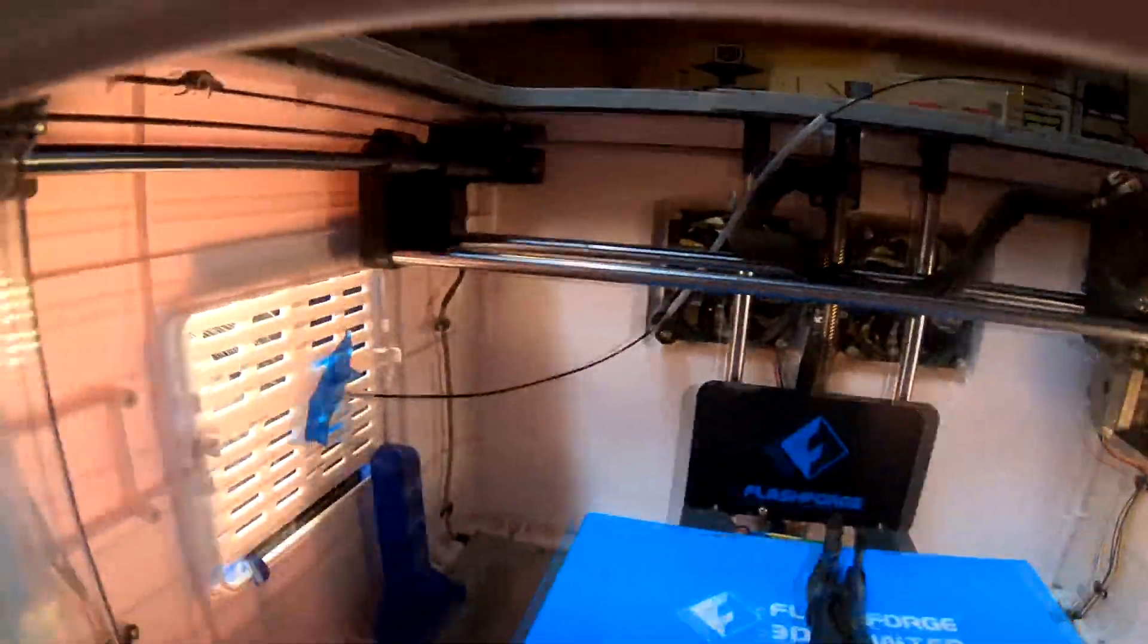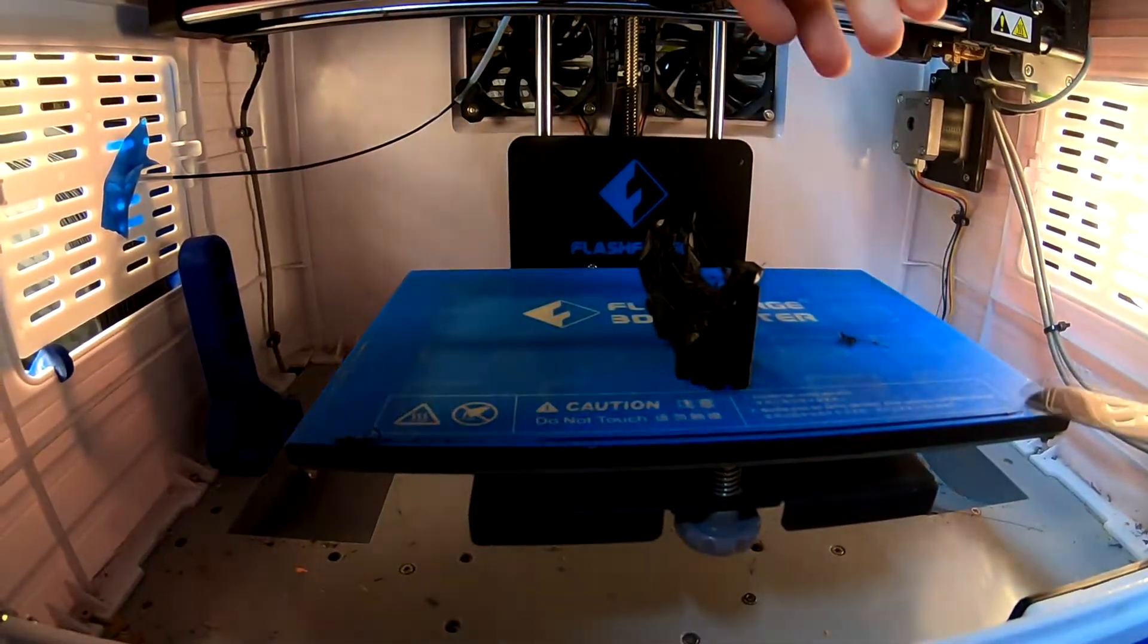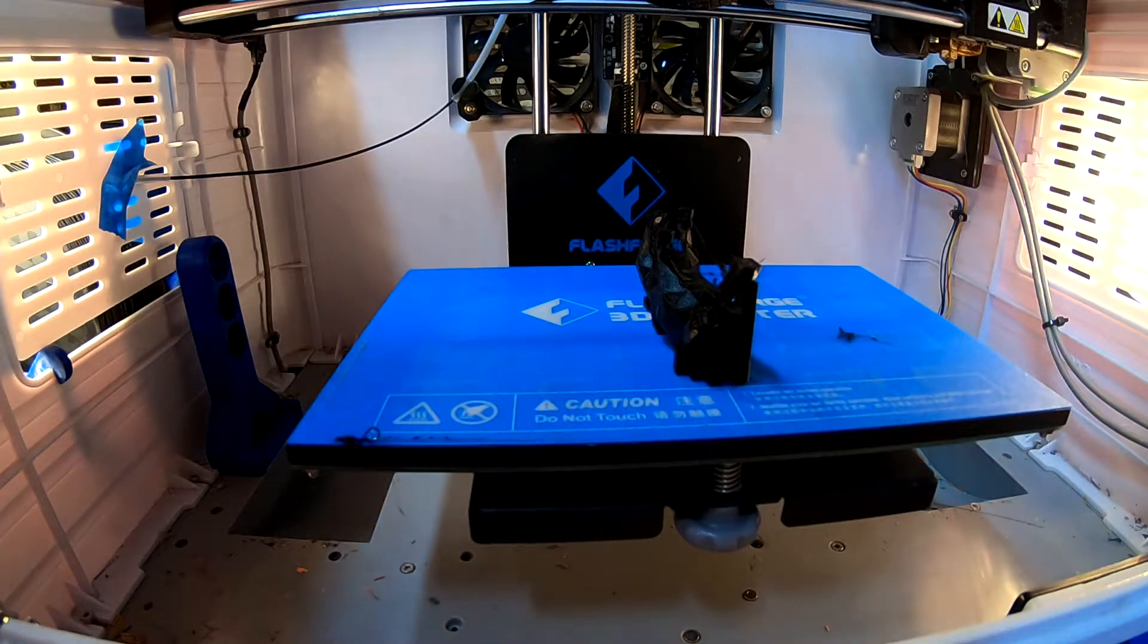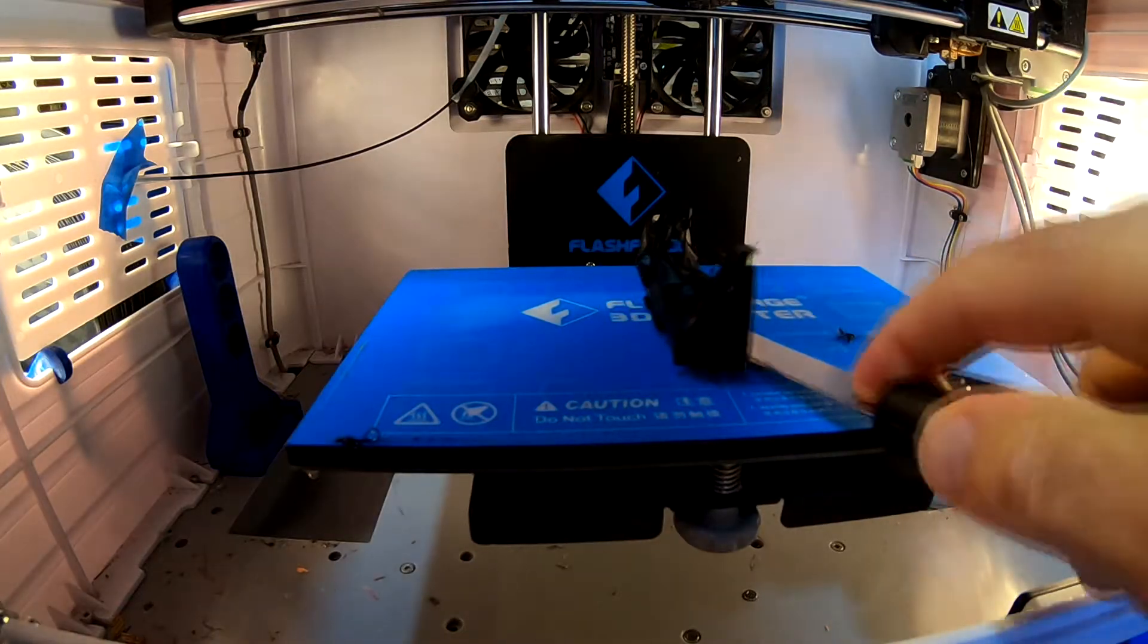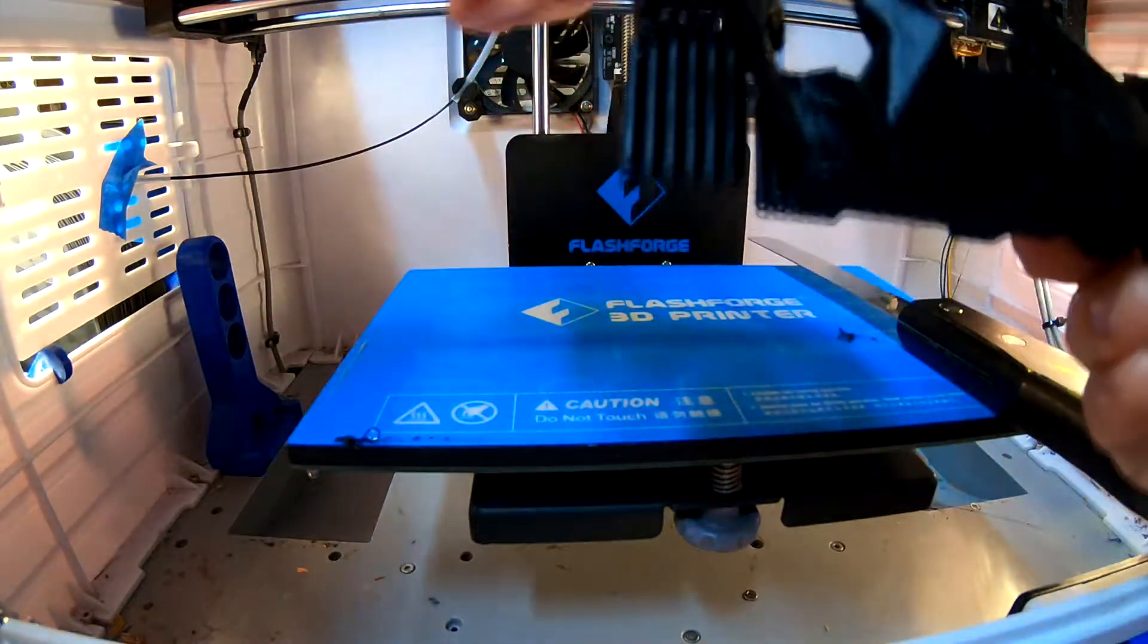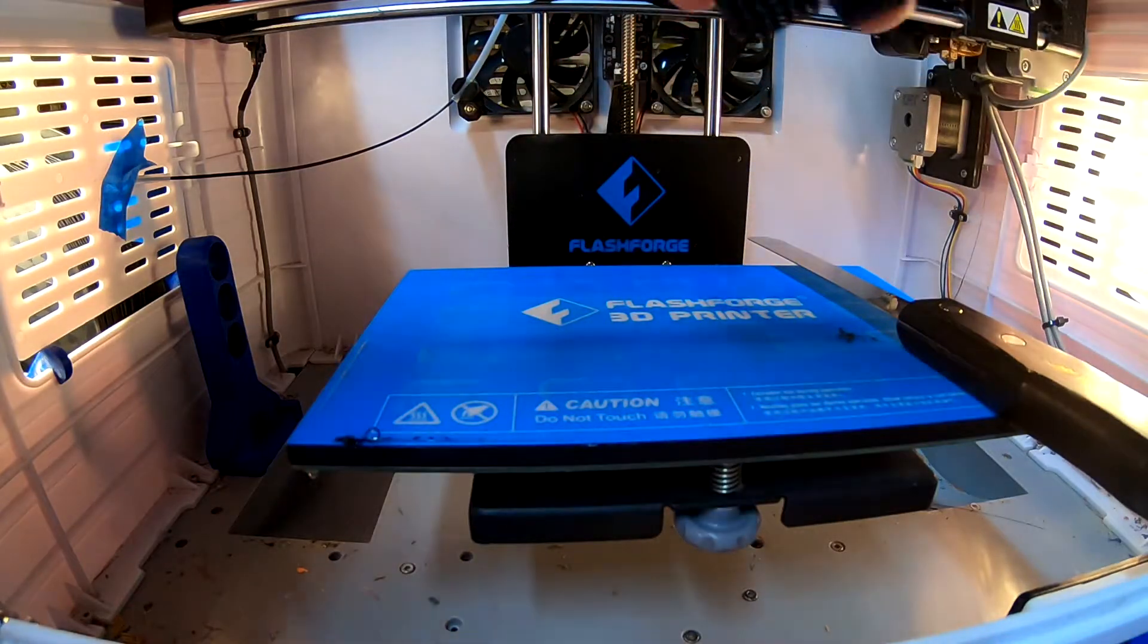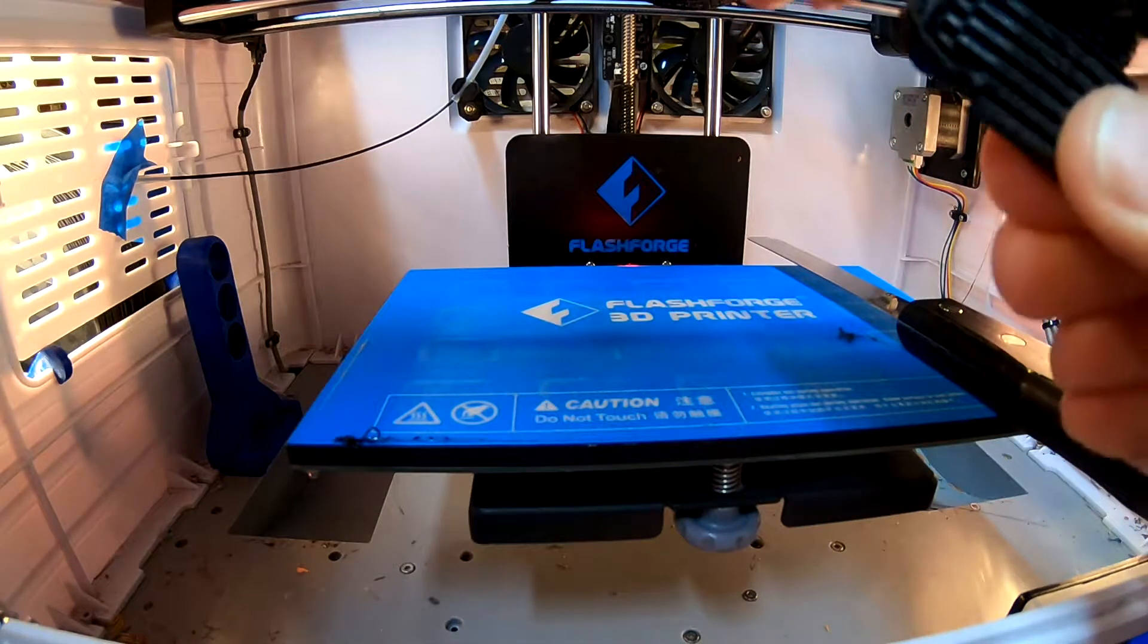Let's go ahead and get this off and we'll see what it looks like up close. Comes off easily. The support material is set up so that it doesn't stick to the bed very much. So it's just supposed to break off by pulling on it. Let's see how well this comes off.